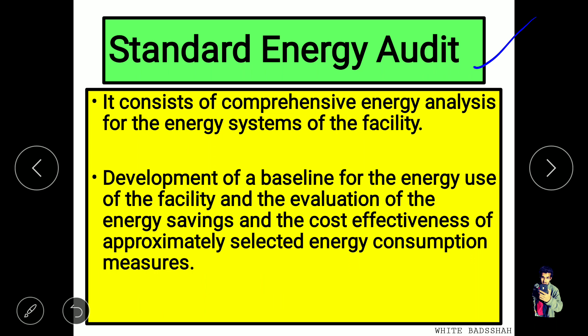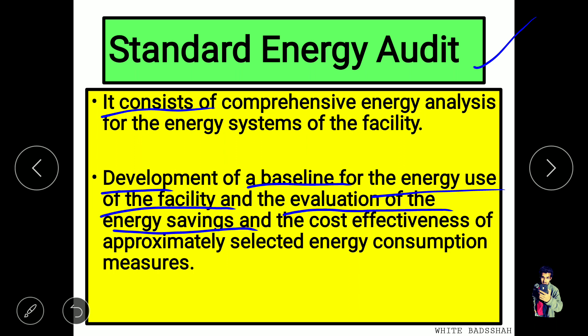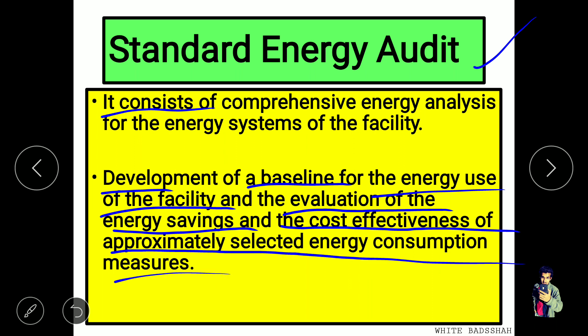The third type is the standard energy audit. It consists of a comprehensive energy analysis for the energy systems of the facility. We need to collect information, and it involves the development of a baseline — where energy use currently stands. We evaluate energy savings and the cost-effectiveness of selected energy conservation measures, and investigate where energy consumption can be reduced.